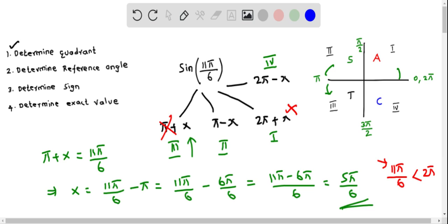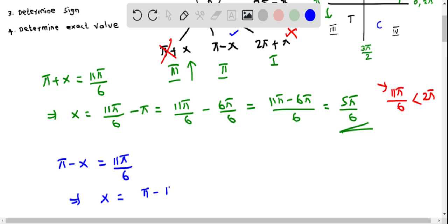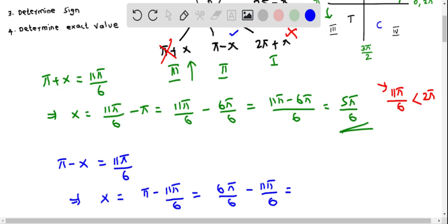So we can only try pi minus x or 2pi minus x. Let's try pi minus x equals 11π/6. Solving for x: x equals π minus 11π/6, which is 6π/6 minus 11π/6, giving negative 5π/6. Since negative 5π/6 is not less than π/2, it is not a valid reference angle. We ignore this combination too.